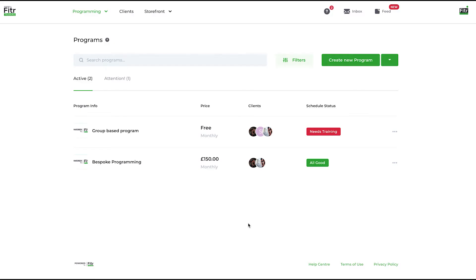The nuts and bolts of Fitter Training: creating programs. Programs are how you deliver training to your client, whether that be group-based programming or bespoke programs for individual clients. We can handle that for you and it's done via programs.